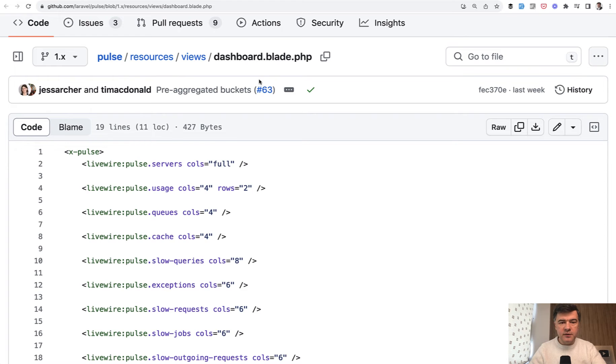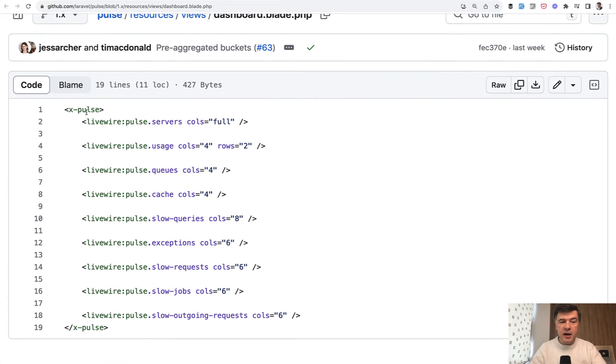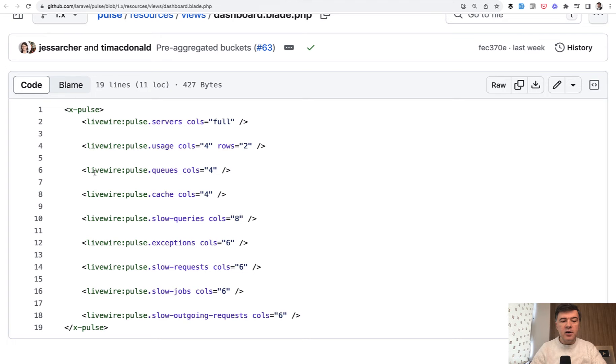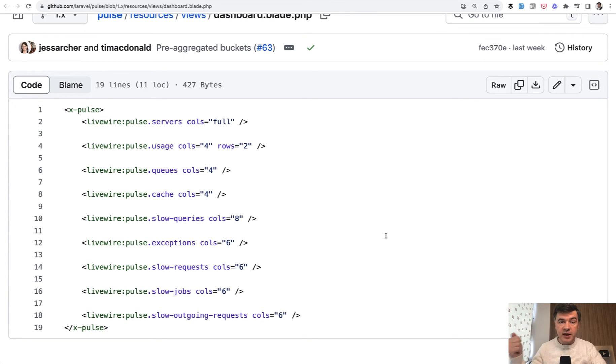And this is how it looks, views dashboard. It's xpulse and we will get to that. And then a lot of Livewire components. So there's a component Pulse servers, Pulse usage, Pulse queues and others. And interestingly, I will show you how they use abstract class to have the same parameters. We will get to that in a minute.